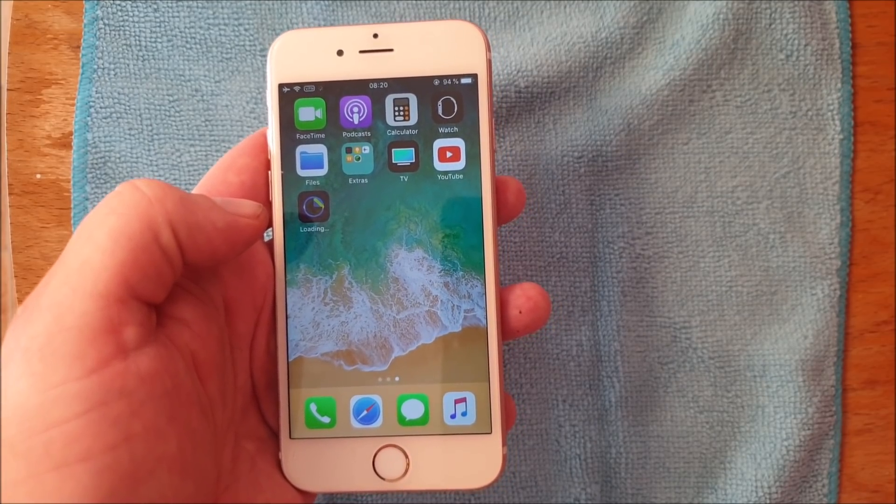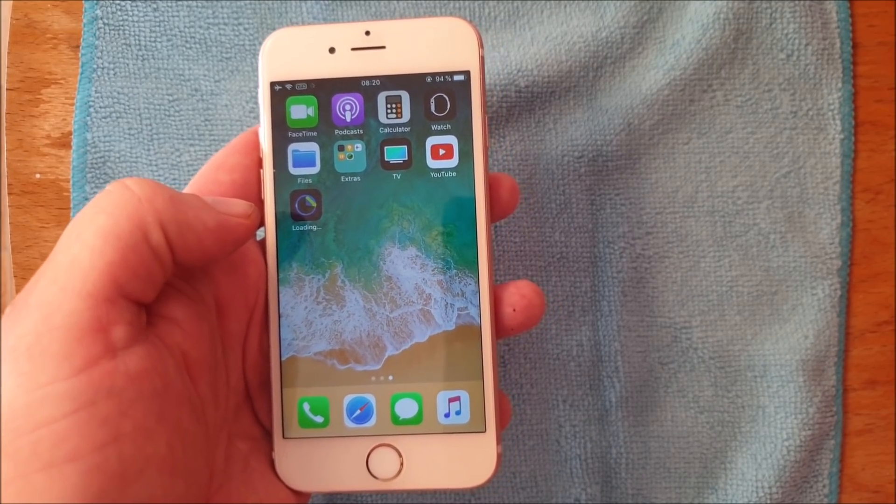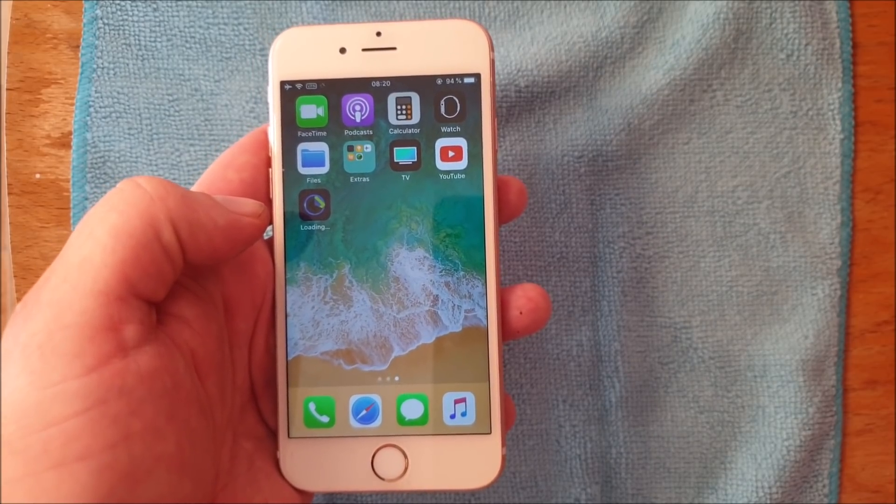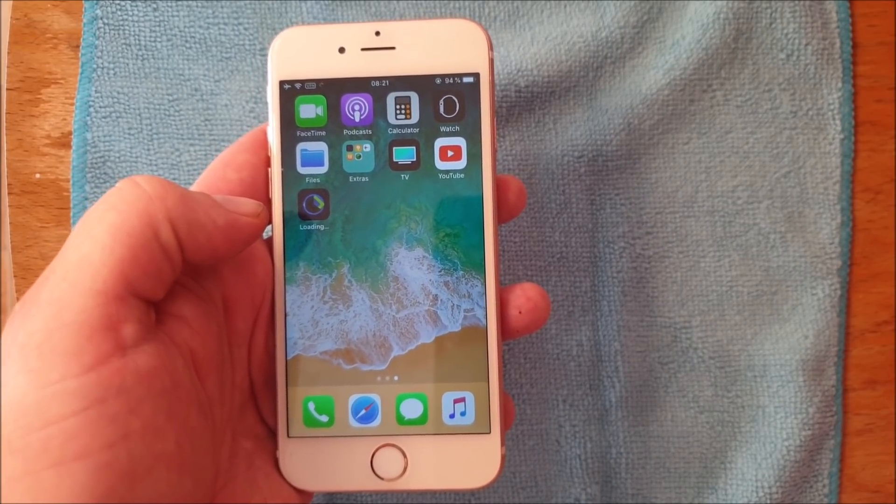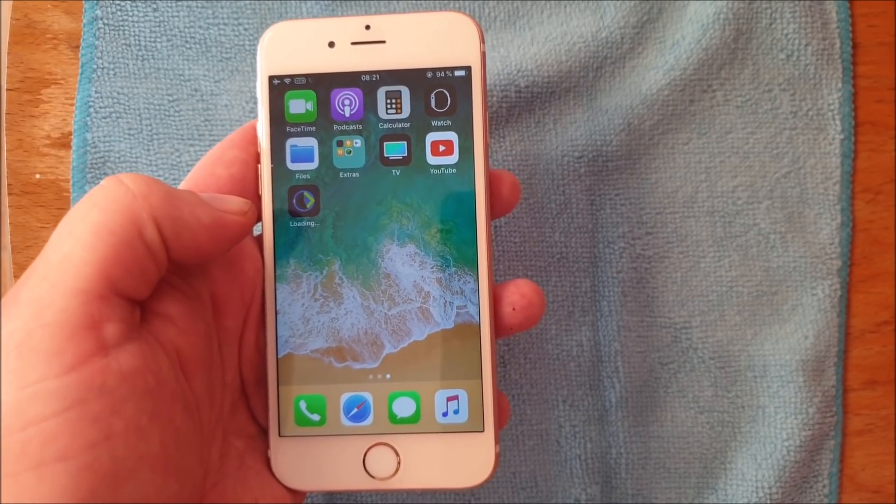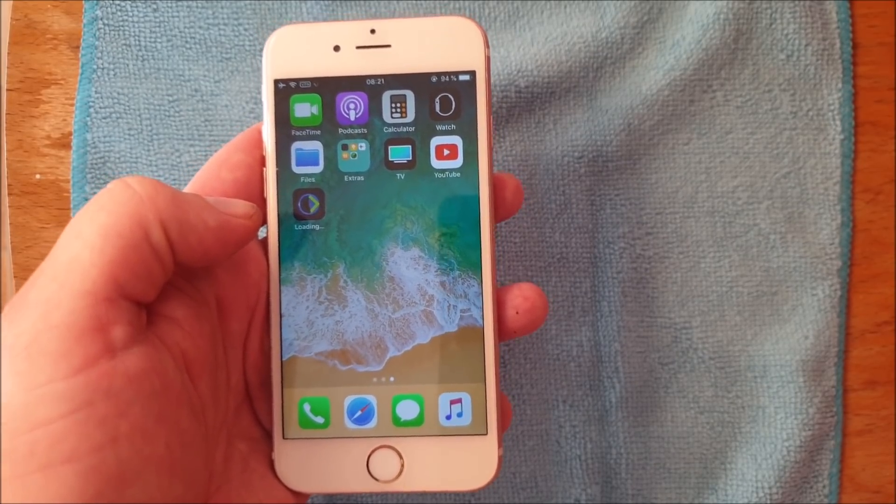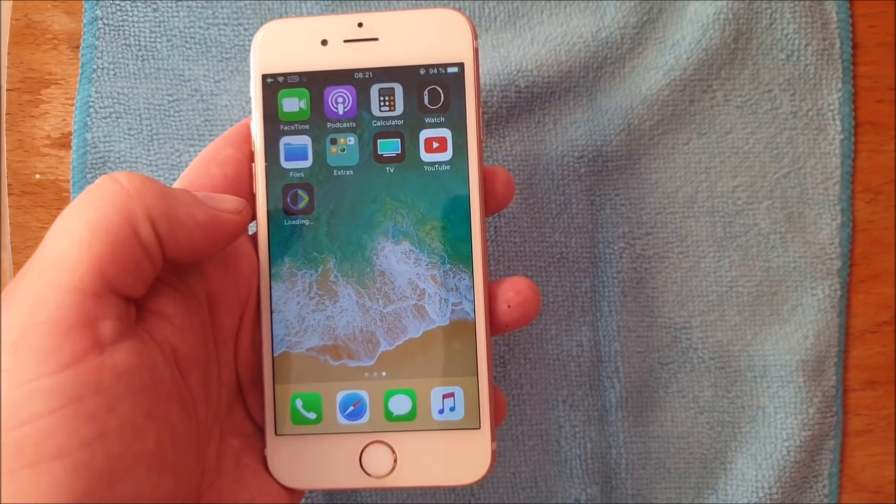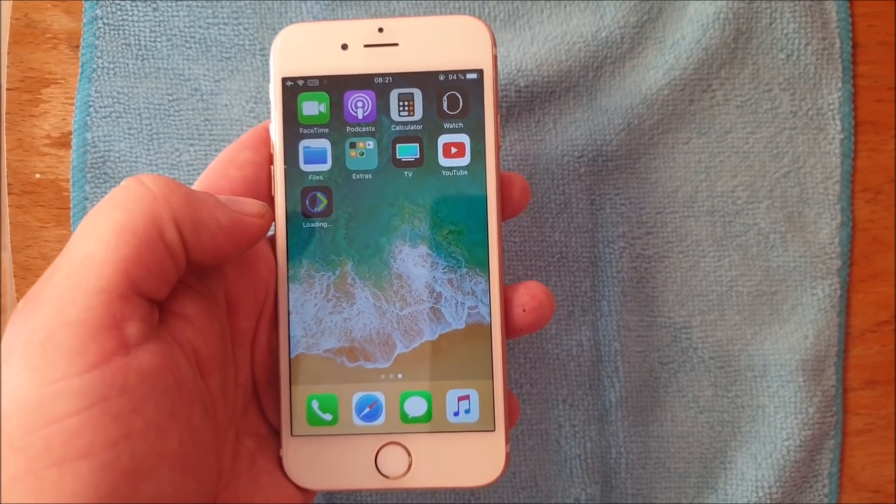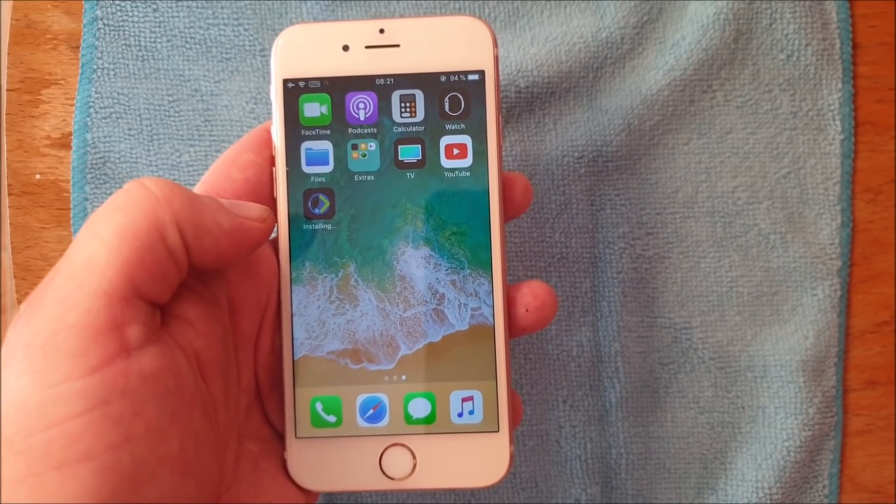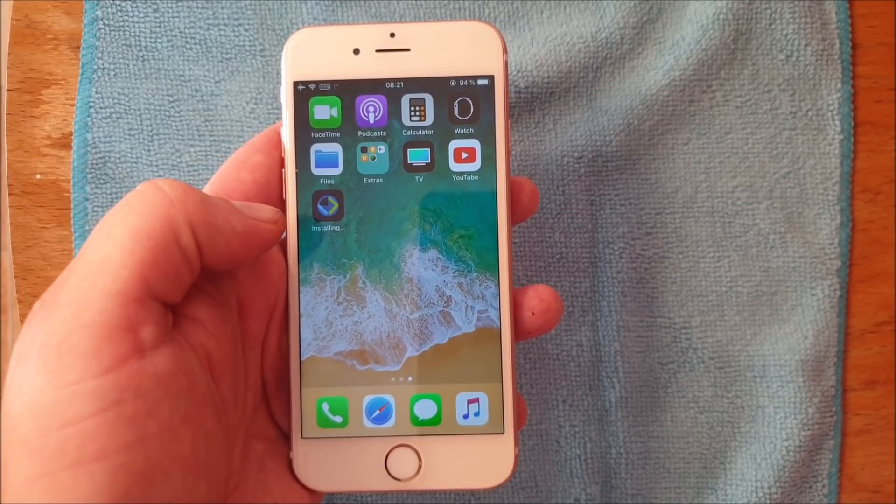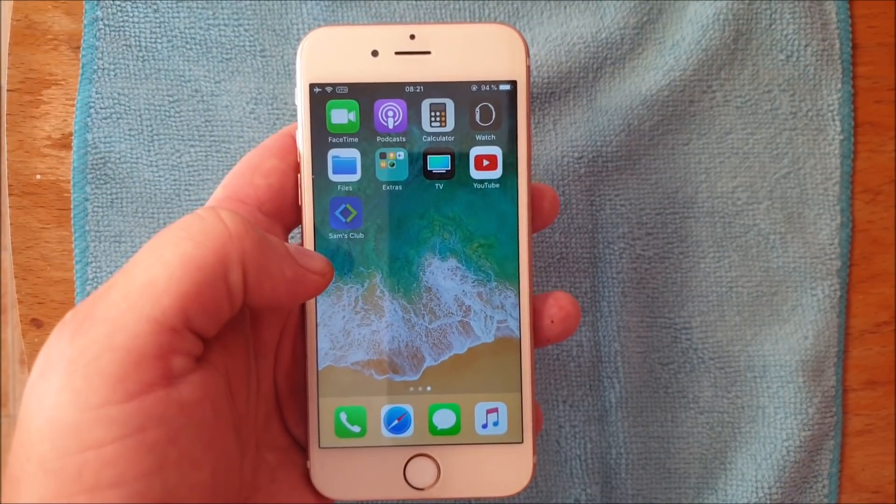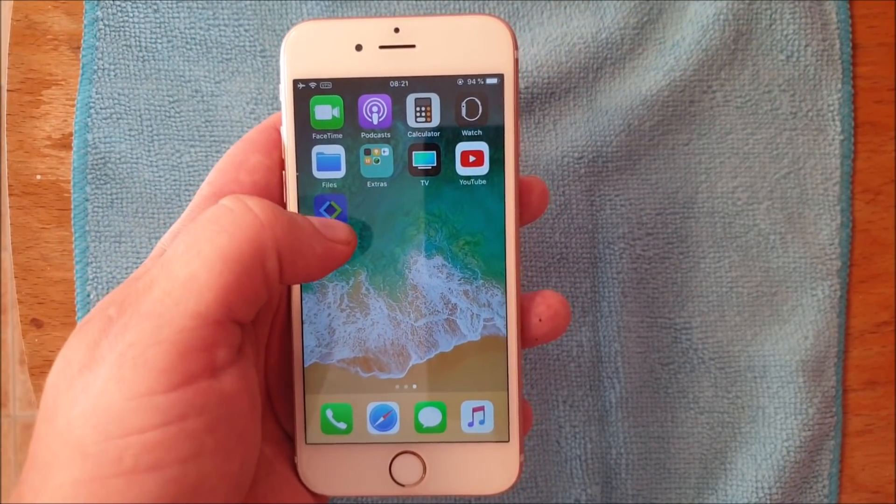Usually it works right away, and new jailbreak injected apps are added quite frequently. So usually there's almost always at least a few working jailbreak injected apps there.